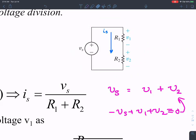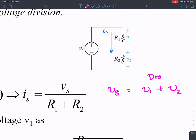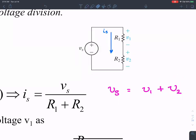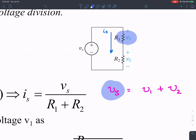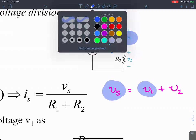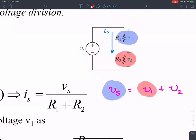The voltage supplied by the voltage source equals the voltage dropped in the resistors — that's the manifestation of KVL. So the voltage Vs is divided between the V1 resistor and the V2 resistor, and hence the name voltage divider circuit.